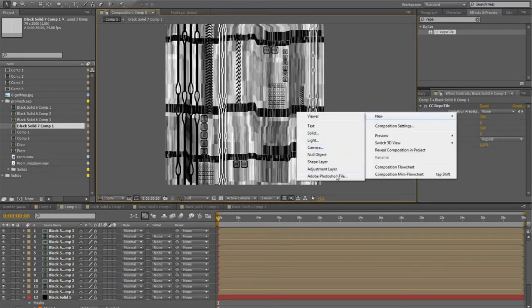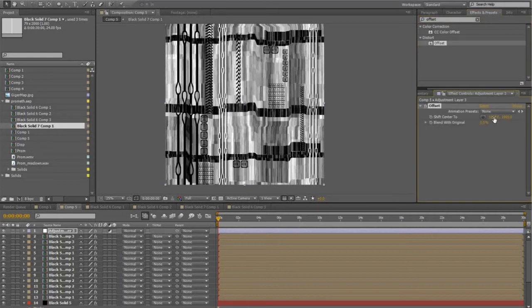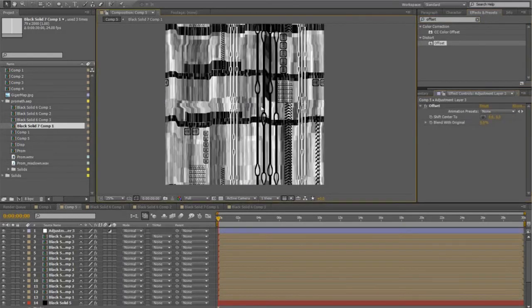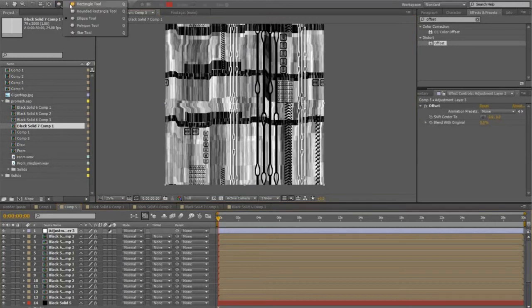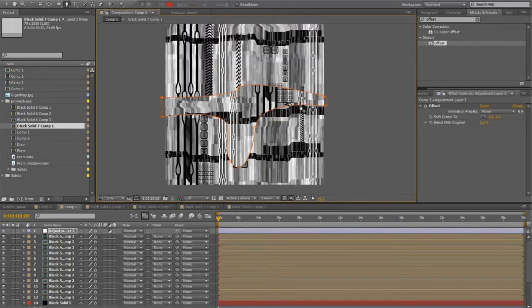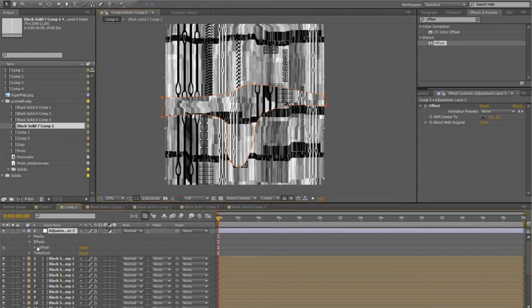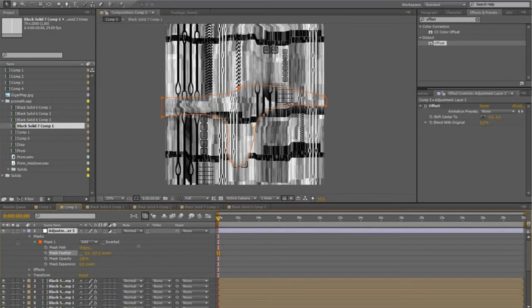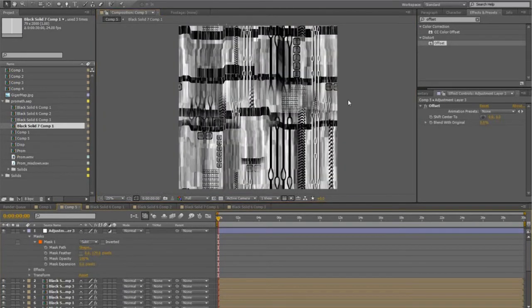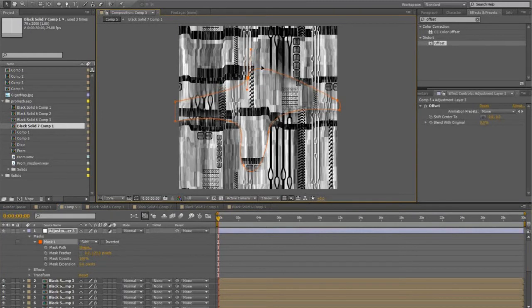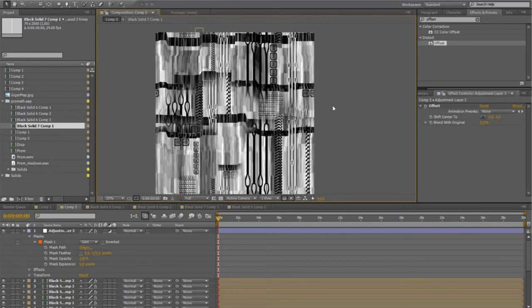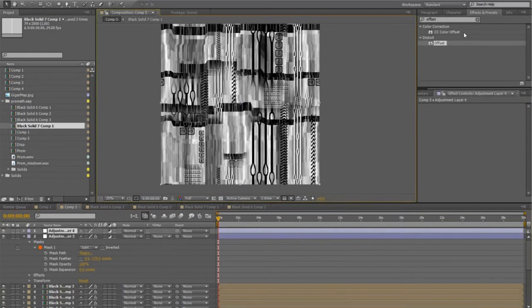Obviously if you have something in mind that you want to do, do it that way. Add an adjustment layer, add Offset, and then move the coordinates — shift center to zero and zero. What that does is it actually moves everything up and then shows you where your seam is — it's right in the center. So then I just take a mask and mask out that area so that my original is showing through, and in the four corners it's all the original. Then add another adjustment layer on top — this is where I add Smart Normal Map. What that does is turn your black and white image into a normal map.